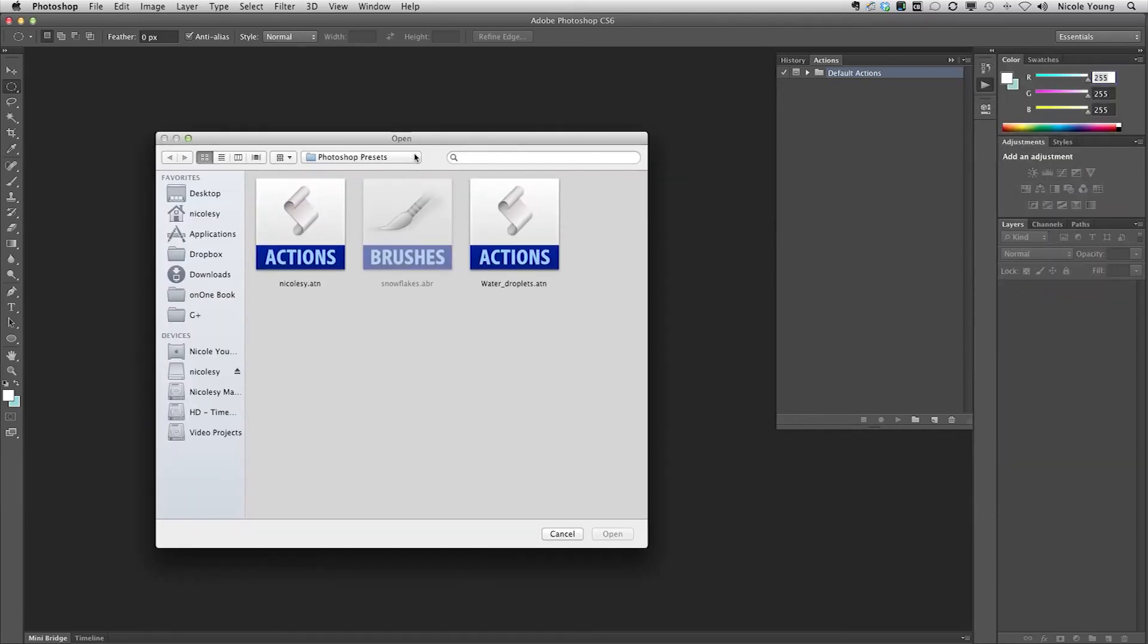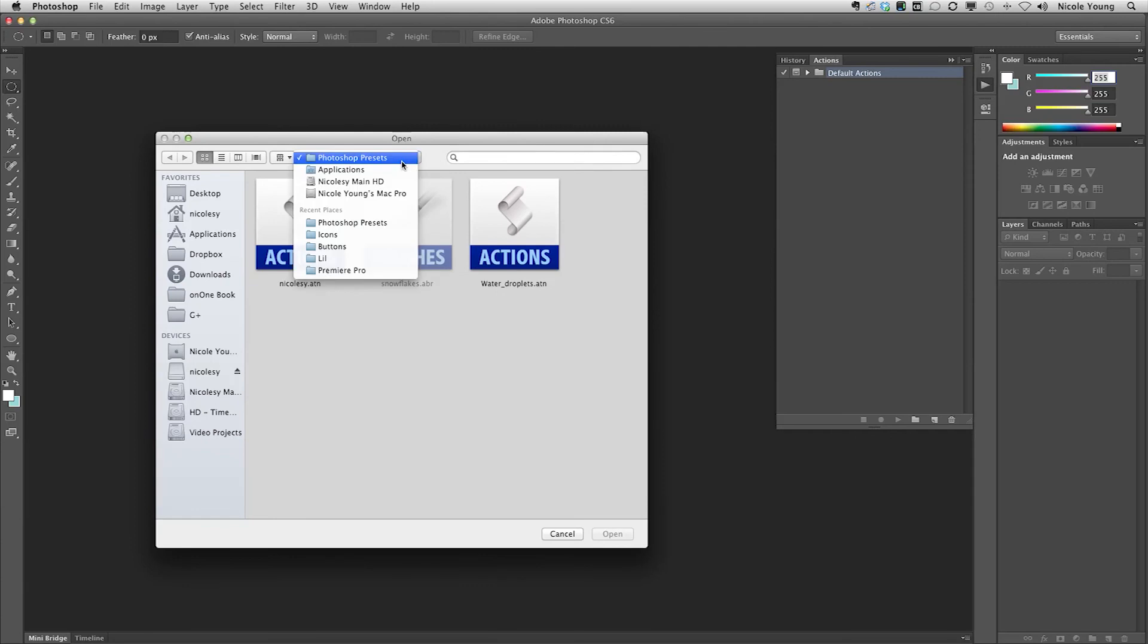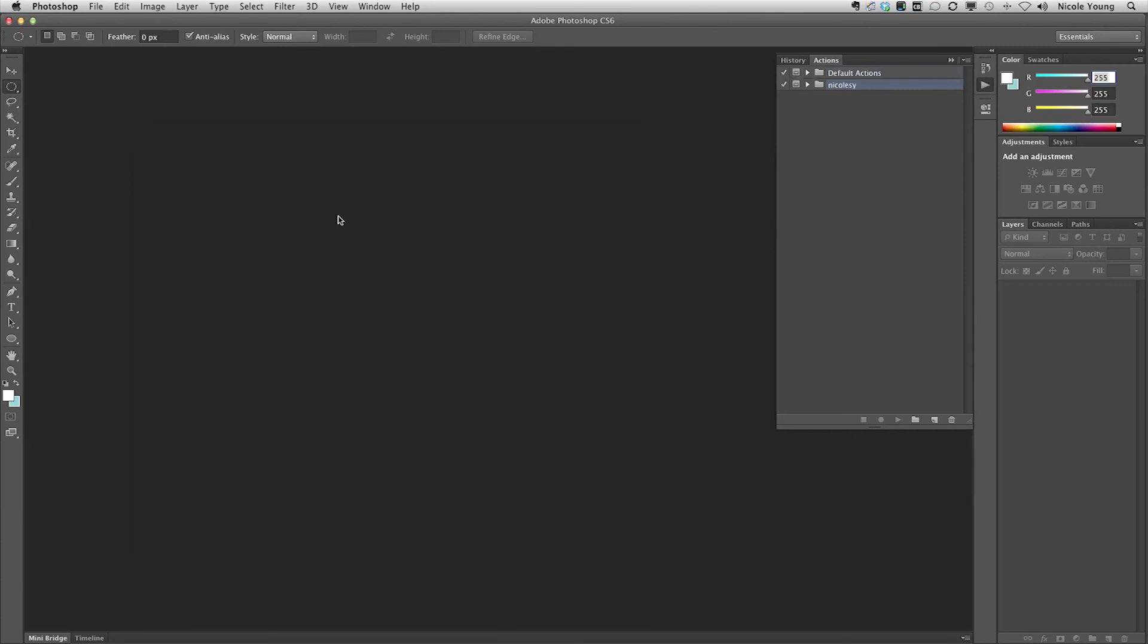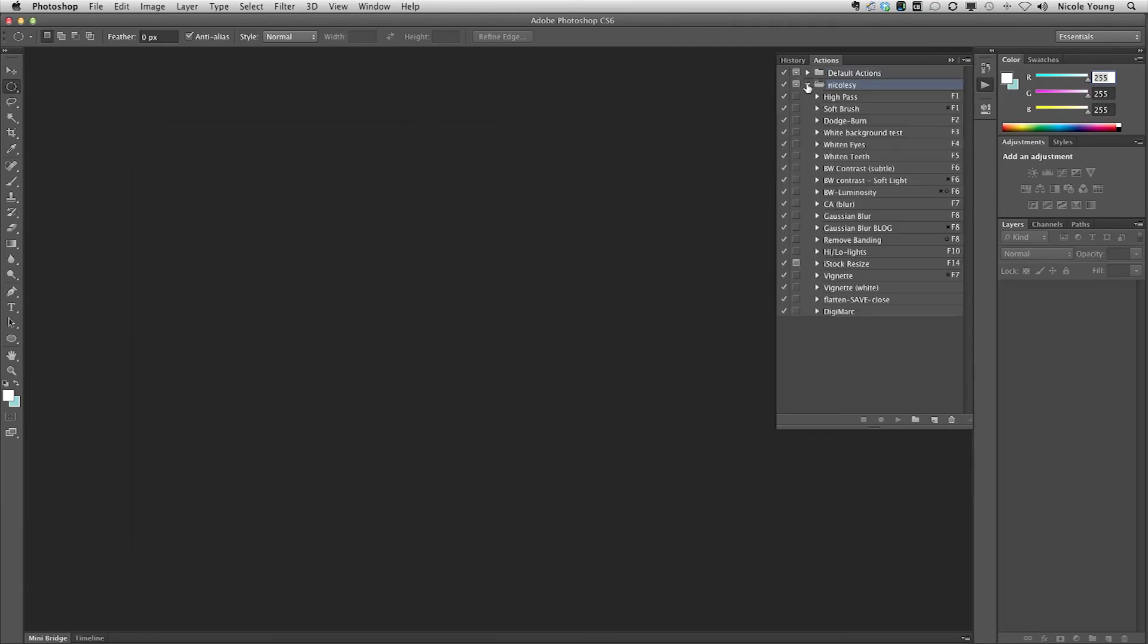Now I just navigate to that folder if I'm not already there. Double-click on that action set I want to load, and now all of my actions are in Photoshop CS6. That's it.